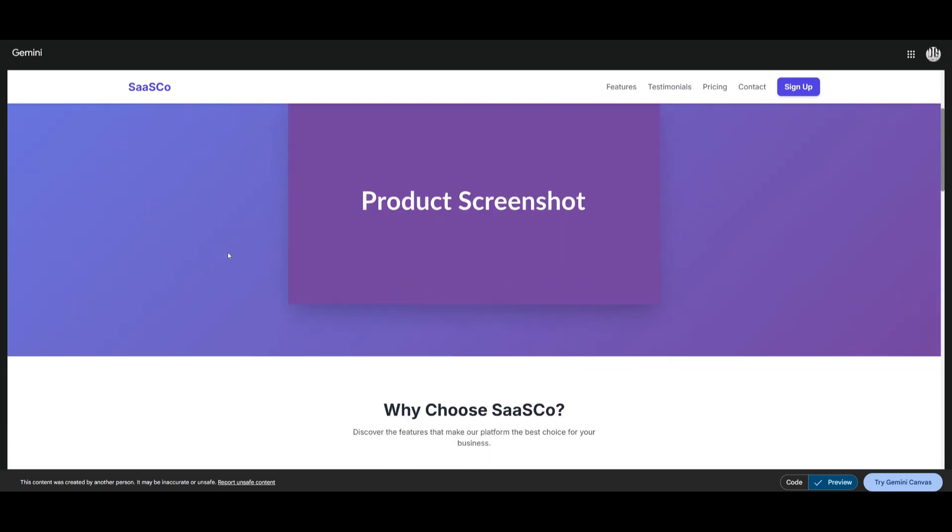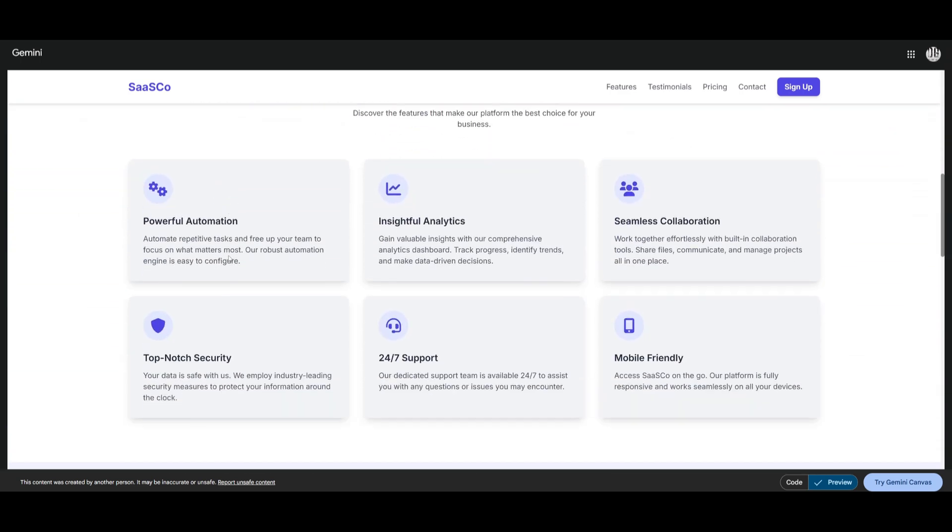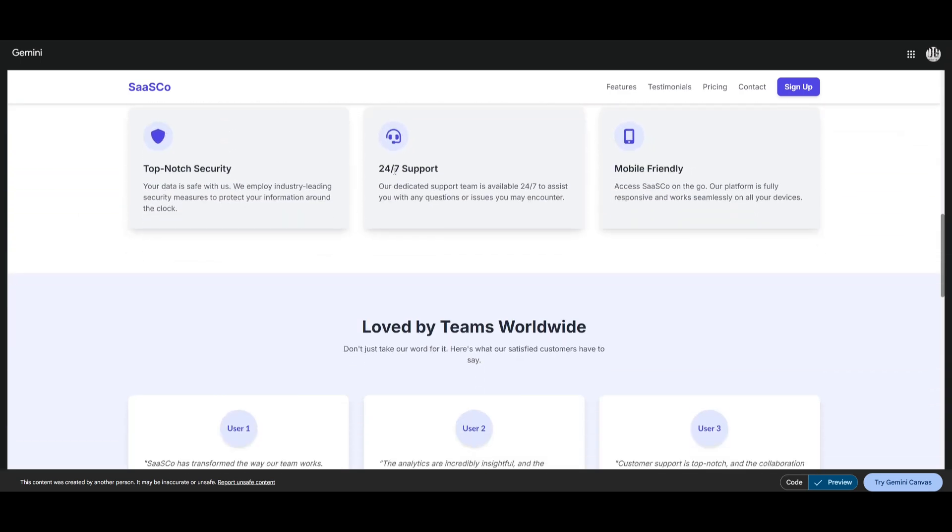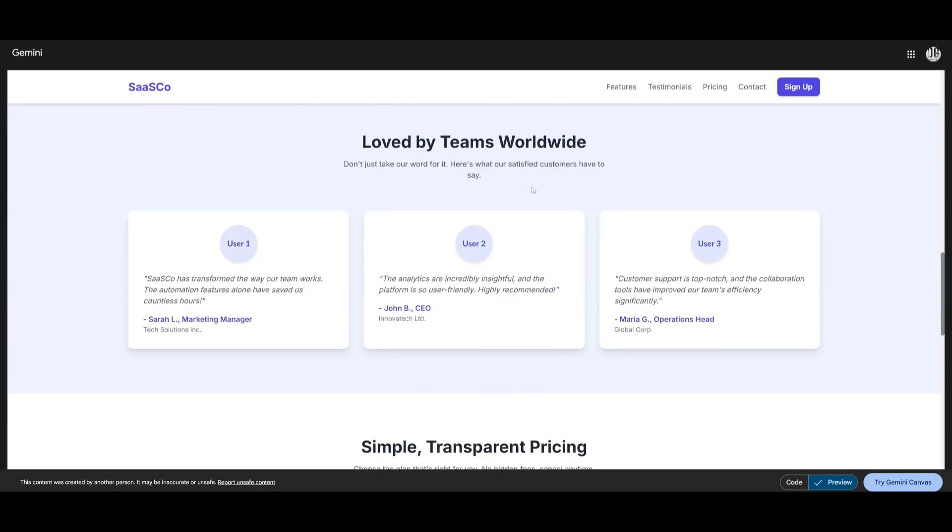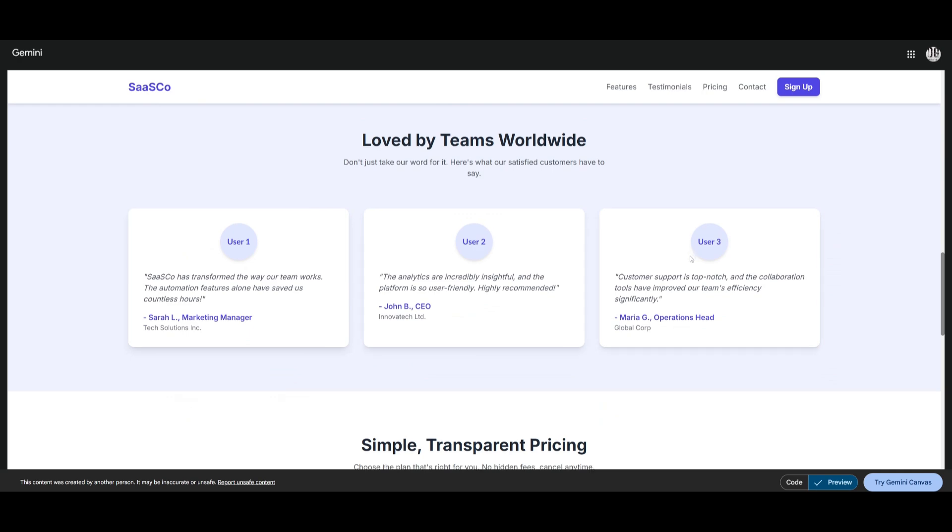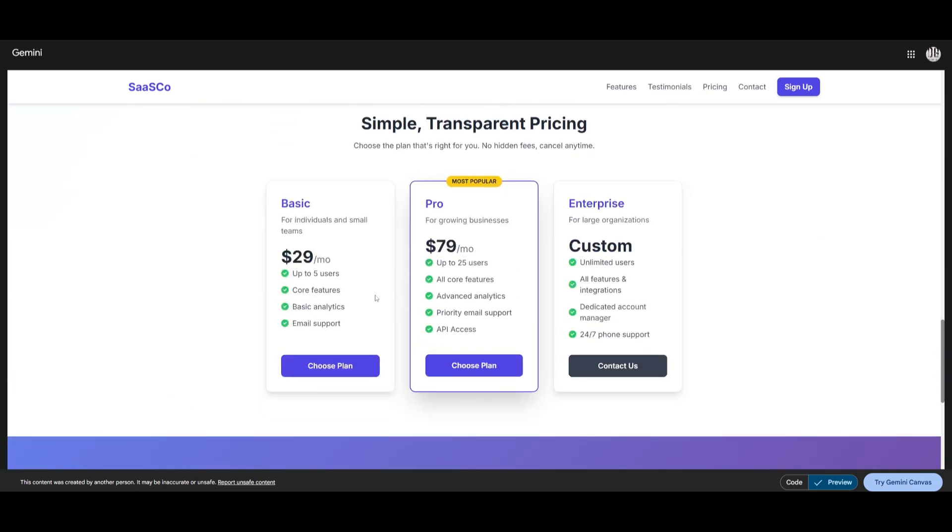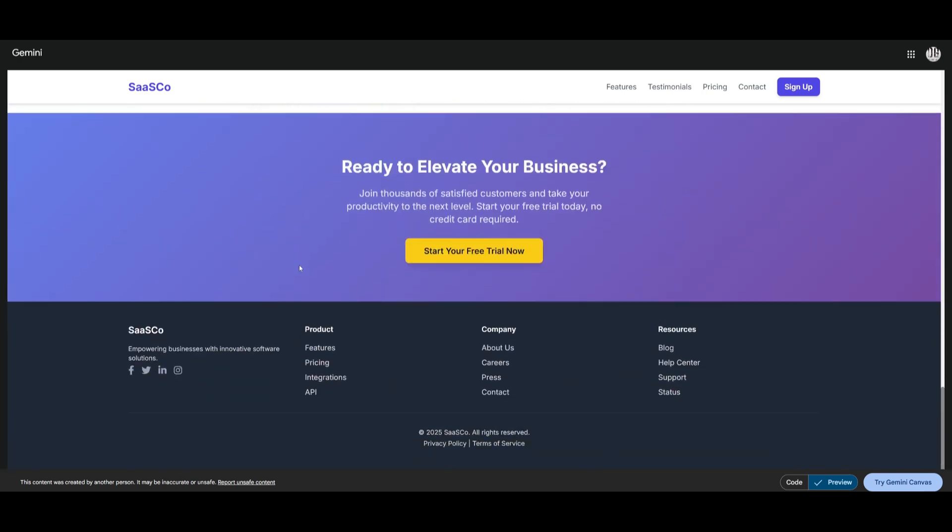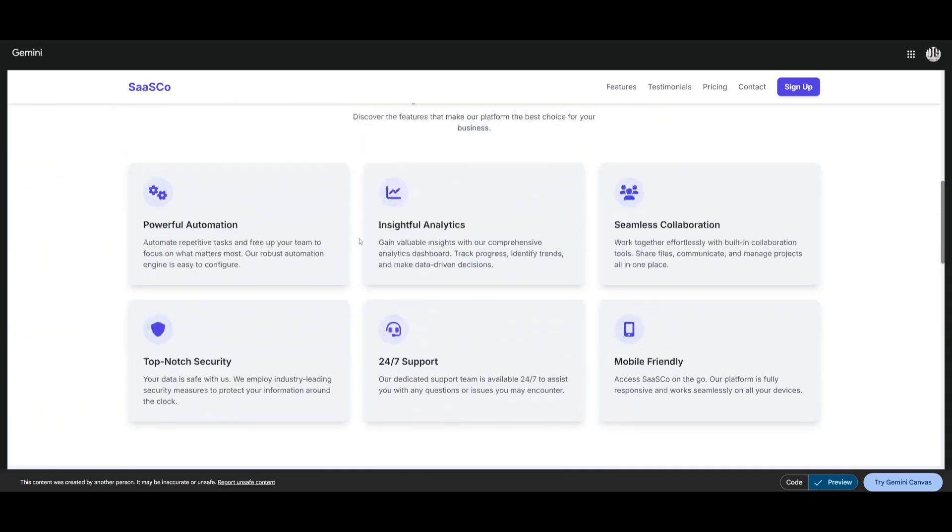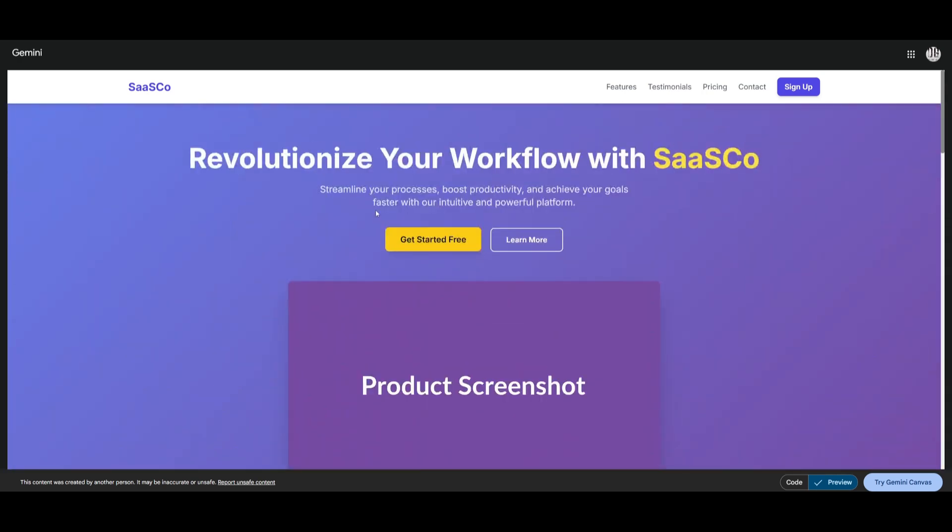Now here is the generation from the Gemini 2.5 Pro. You can see there's actual animations that have been added which is nice. Overall it does look exactly like a SaaS landing page. Both of them did a great job. I prefer the minimalistic styling with the Claude model. But in this case the formatting is better with this Gemini 2.5 Pro generation. Overall both did a great job but you can see now that the Gemini 2.5 Pro is capable of being on par and better in certain cases than the Claude 3.7 Sonnet in web development tasks.